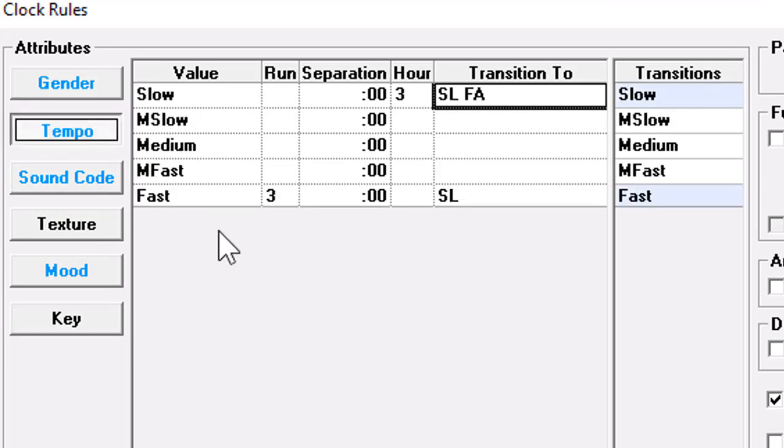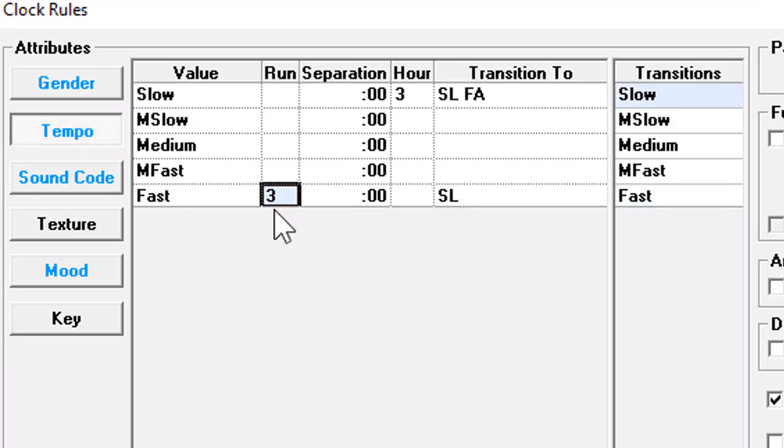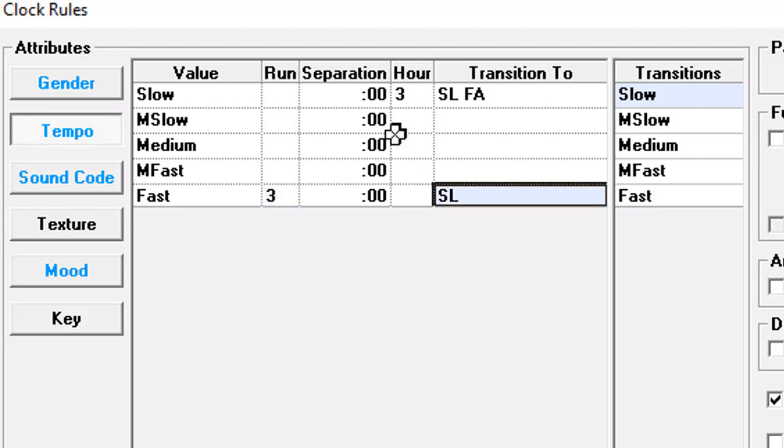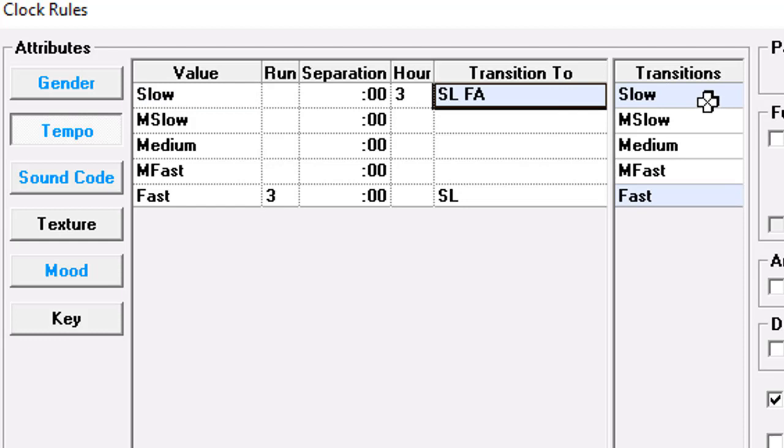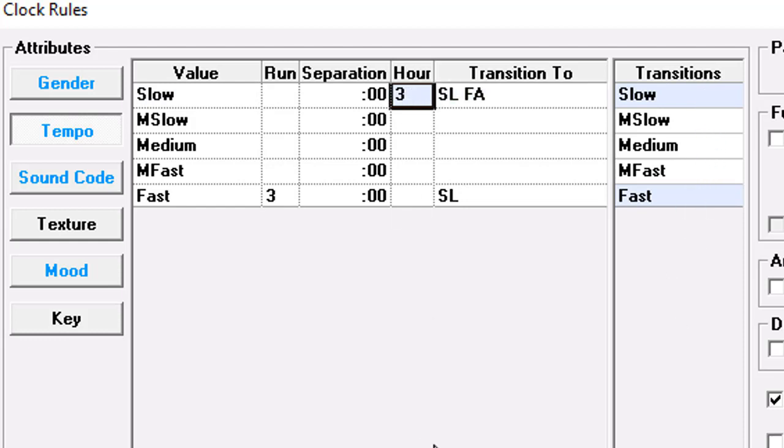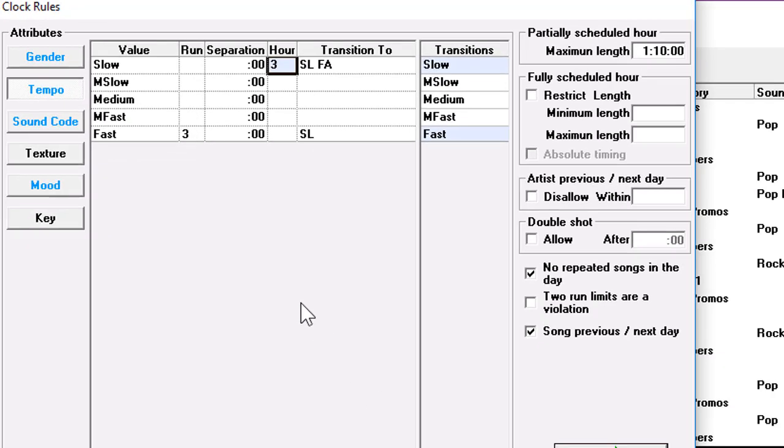In tempos, we have ruled out scheduling from a fast song into a slow song and from a slow song into either another slow song or into a fast song. The program director has also allowed no more than three slow songs in an hour.